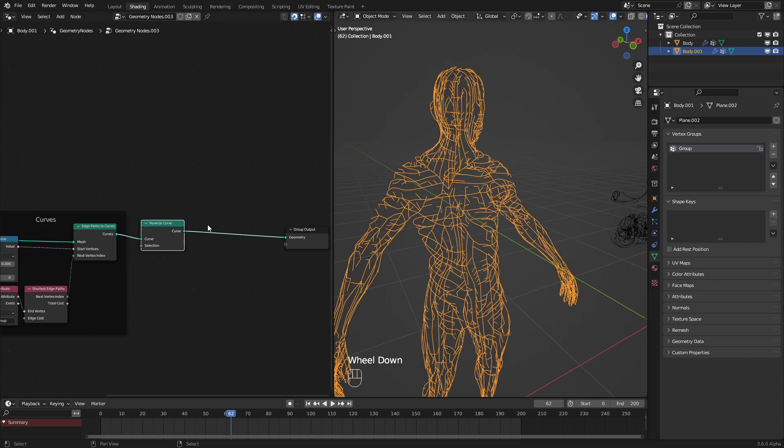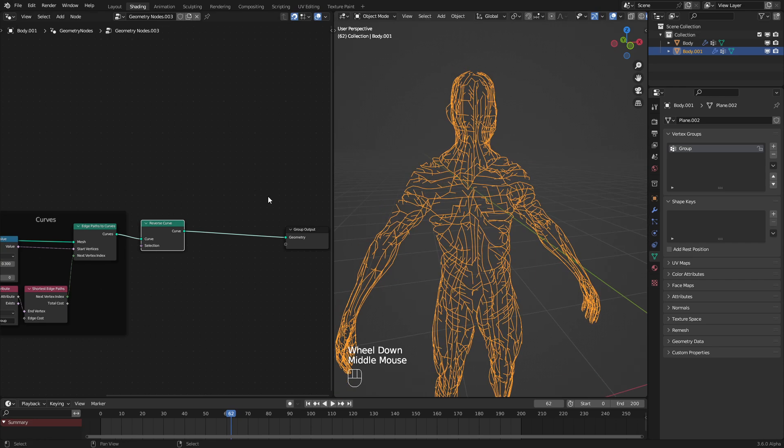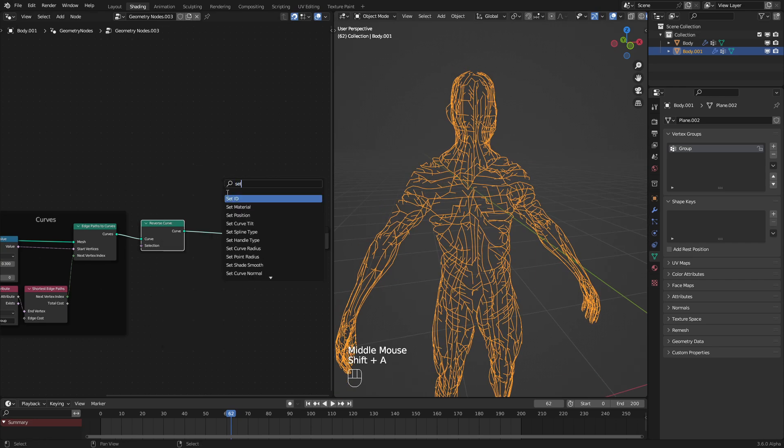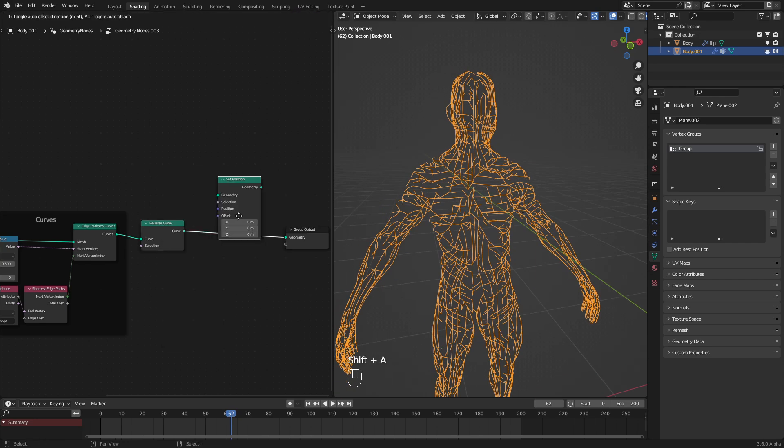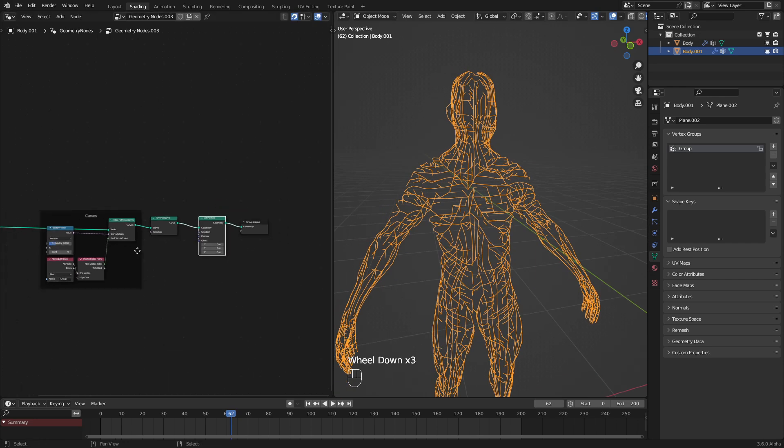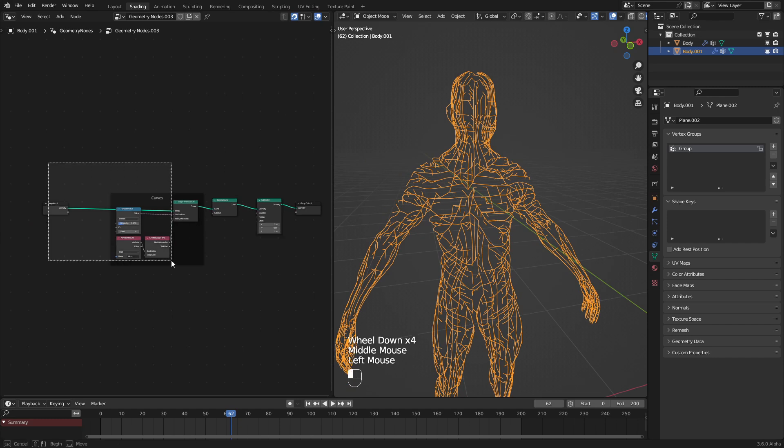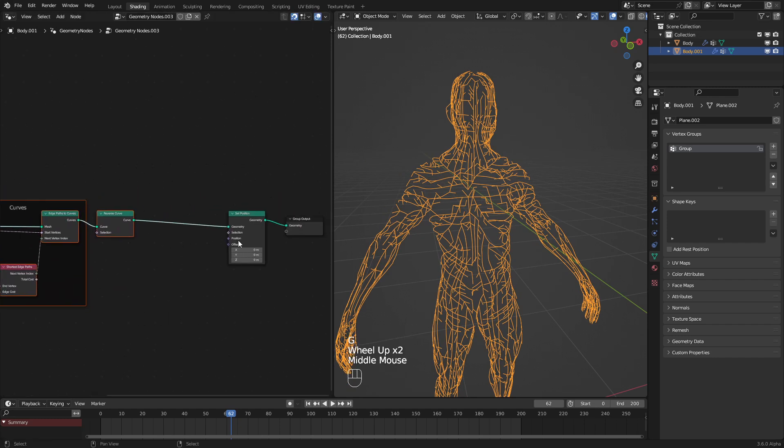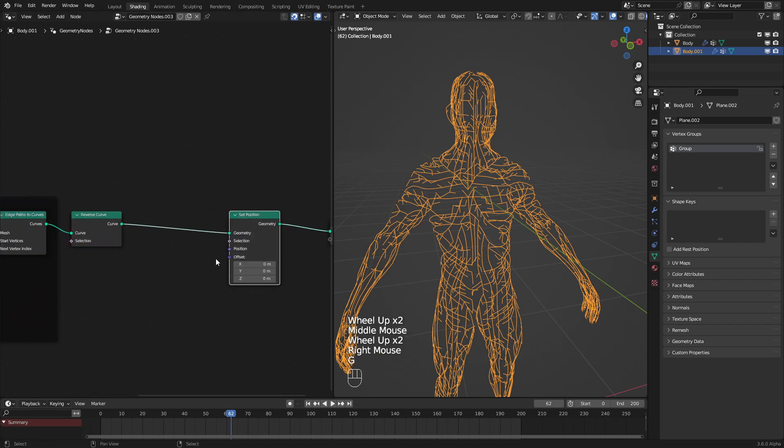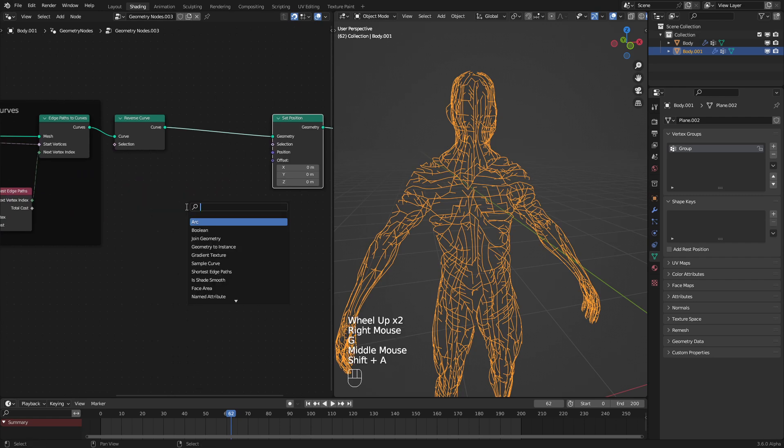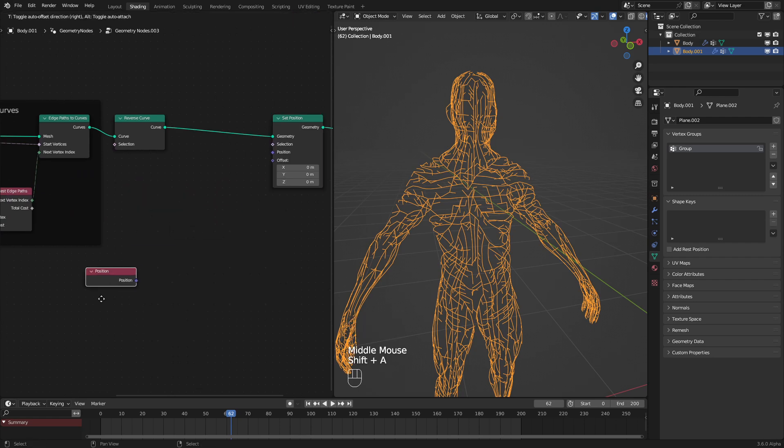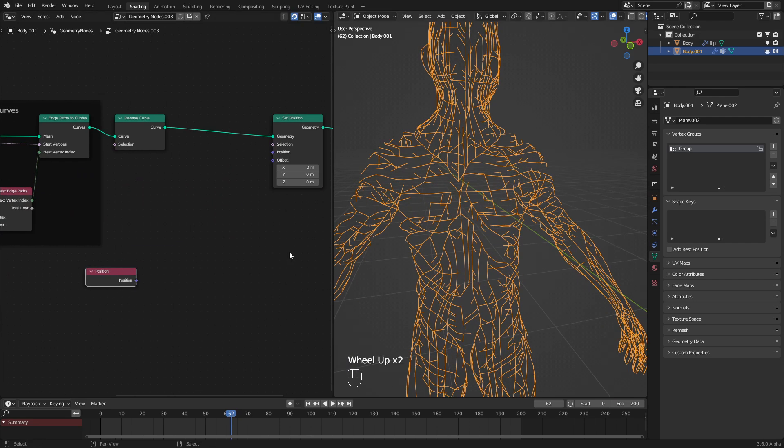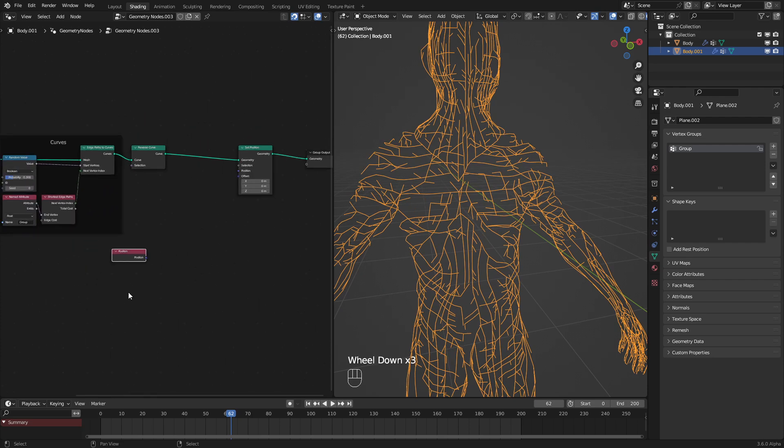Now is where things get complicated, so buckle up. We will use a set position node, and that's the last geometry node that we will need. We're going to be taking the position or the curve vectors, but that will come later, rotating them and then plugging them into that position output.